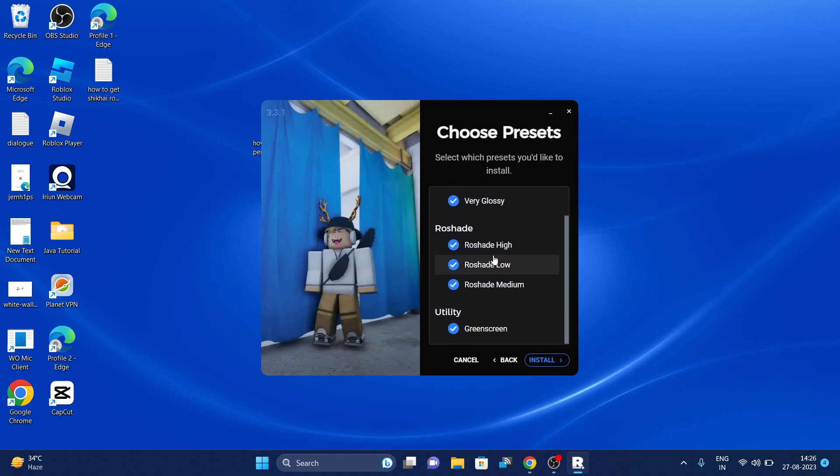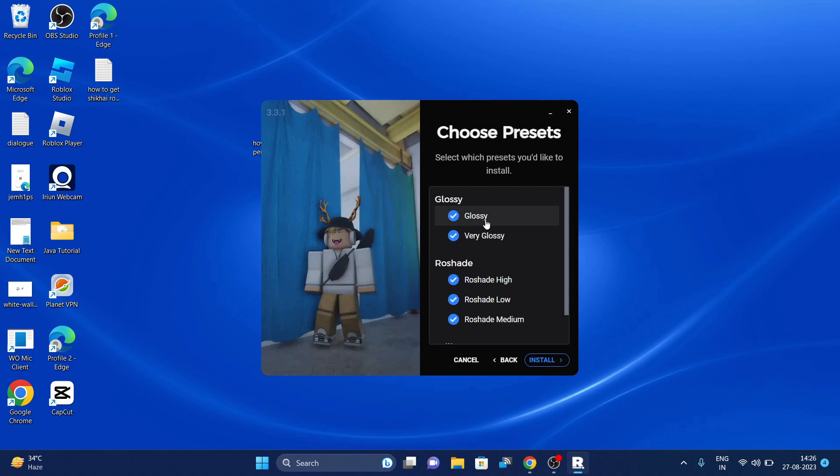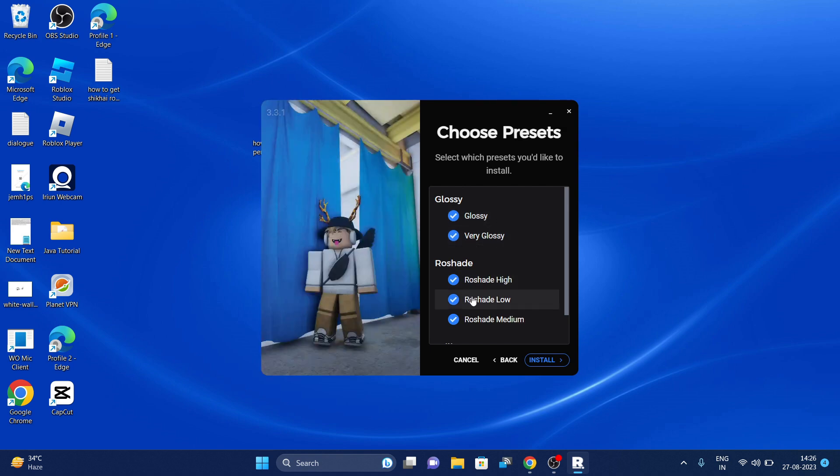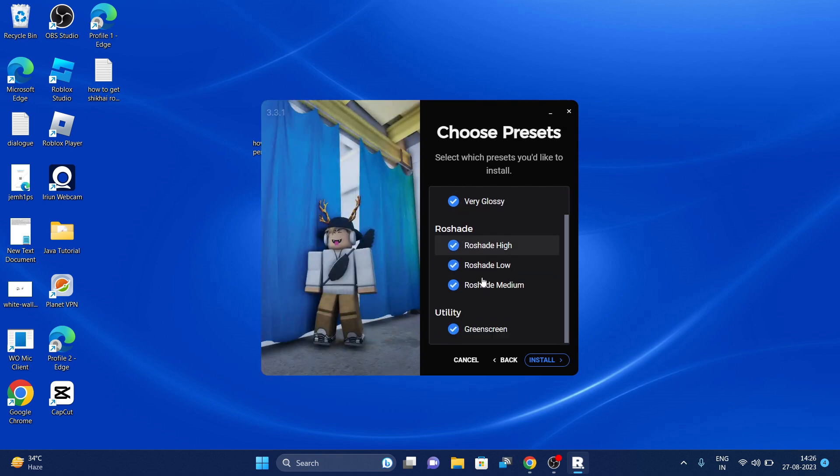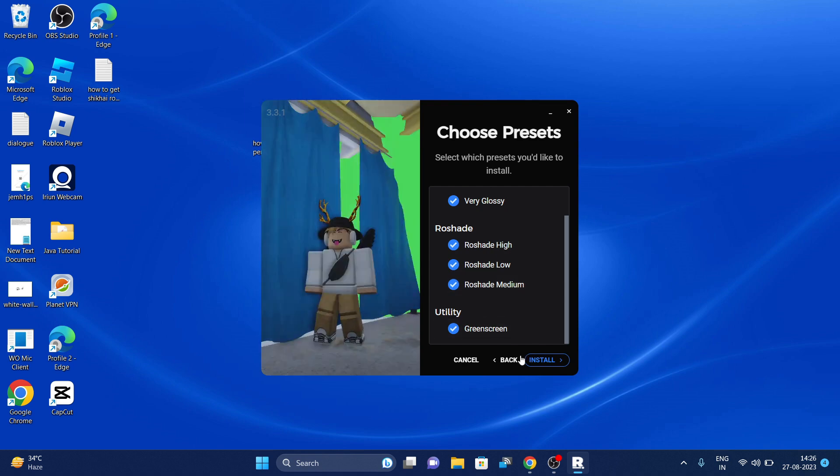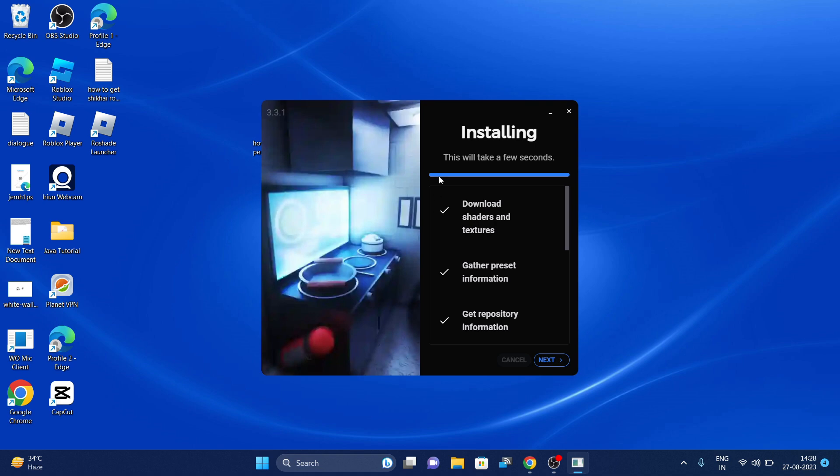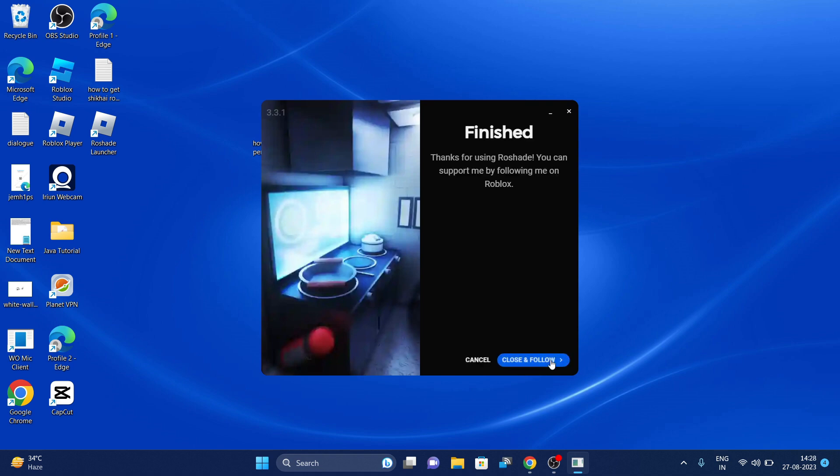And so these shaders will come with this light version: glossy, very glossy, low shade high, low shade low, low shade medium, and utility green stream. Let's do that. So once the base is downloaded, download done, now you have to click on next.